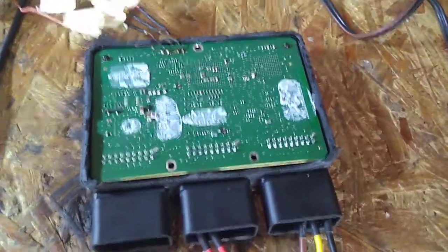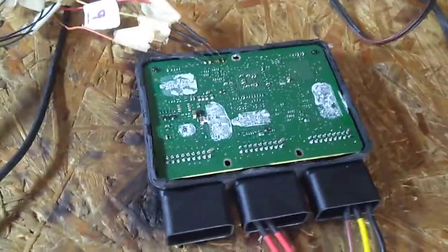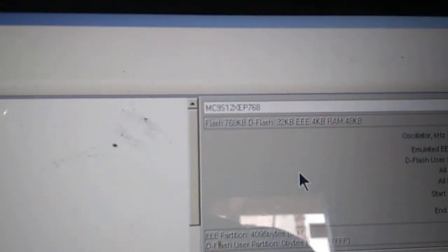SCM Harley read by UPA programmer. Here is the processor as you can see.